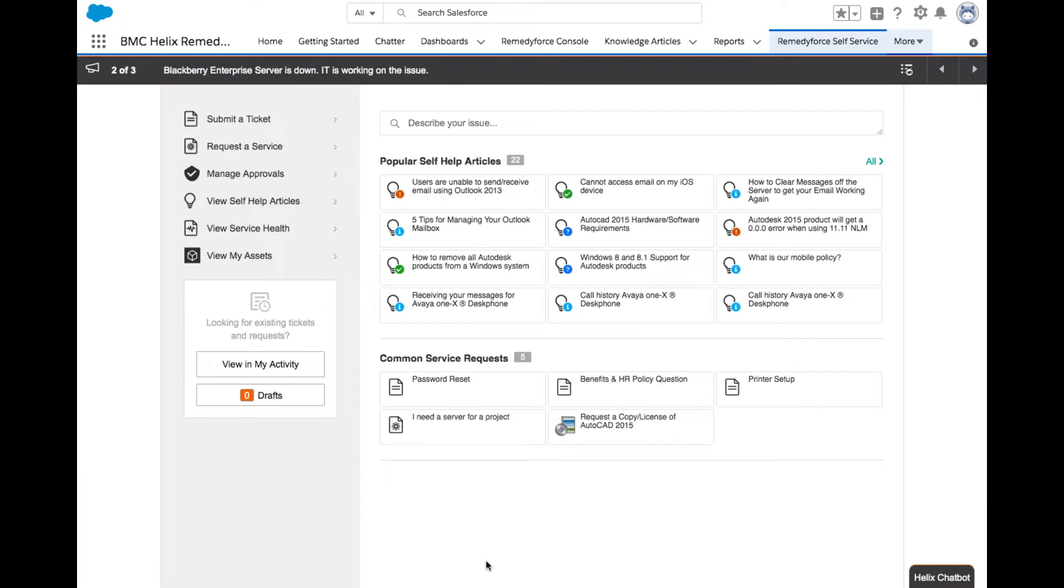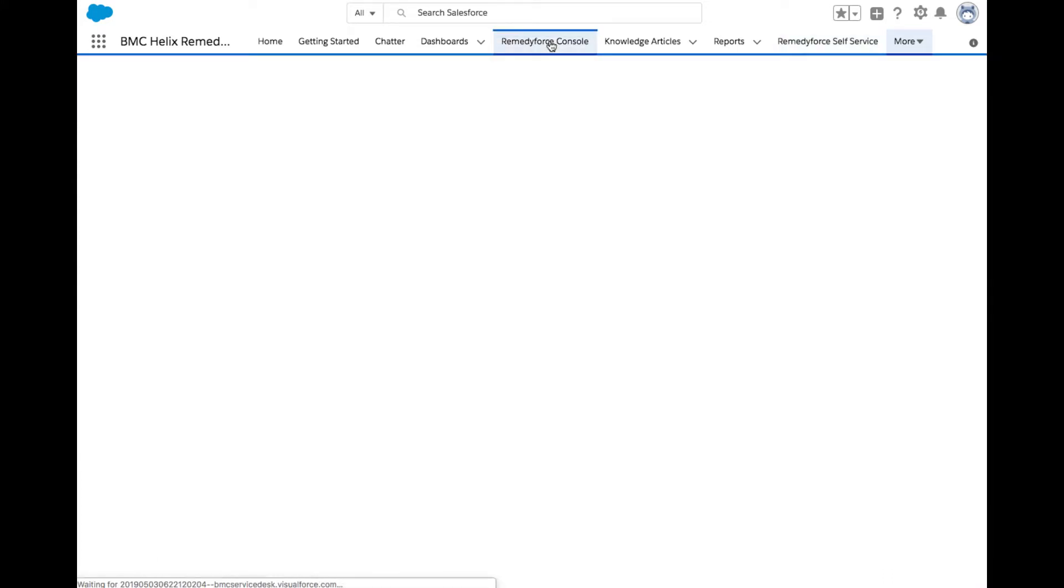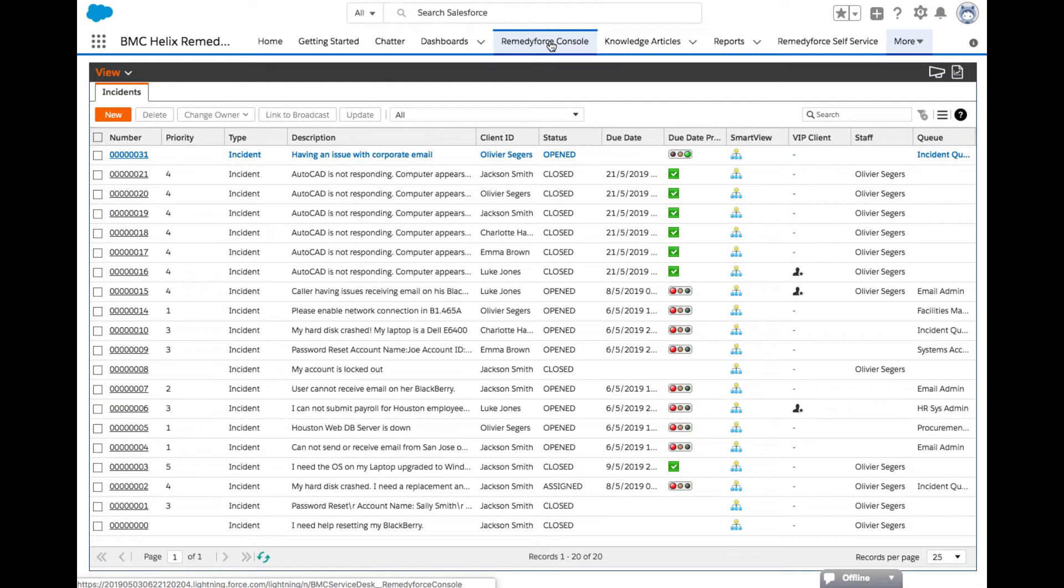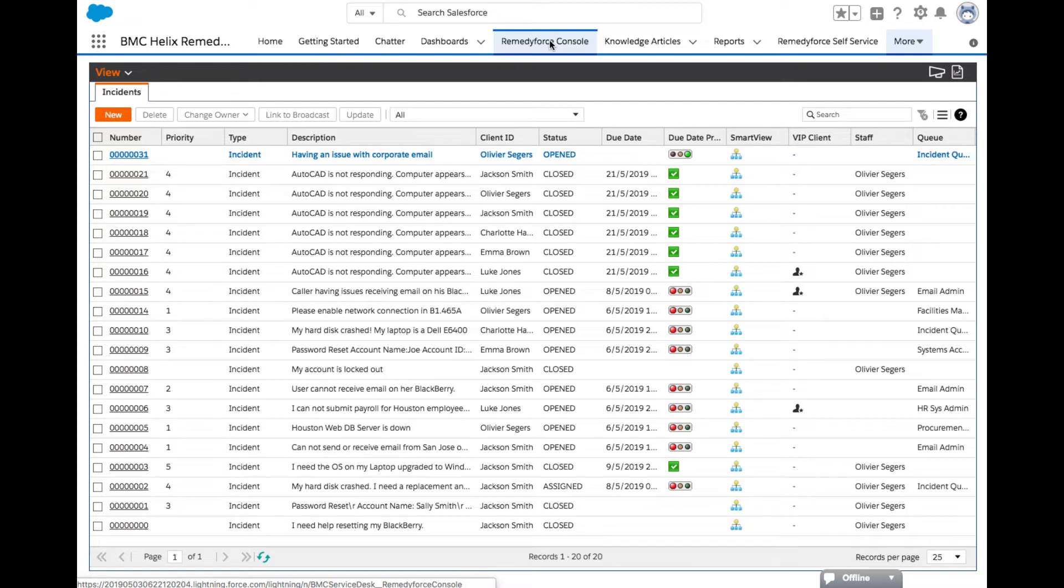Let's now see how we manage incidents and requests. For this portion of the use case, we will access the incident queue. The RemedyForce console is the area where IT staff would access the incidents and requests assigned to them and perform common functions to solve incidents or fulfill service requests.